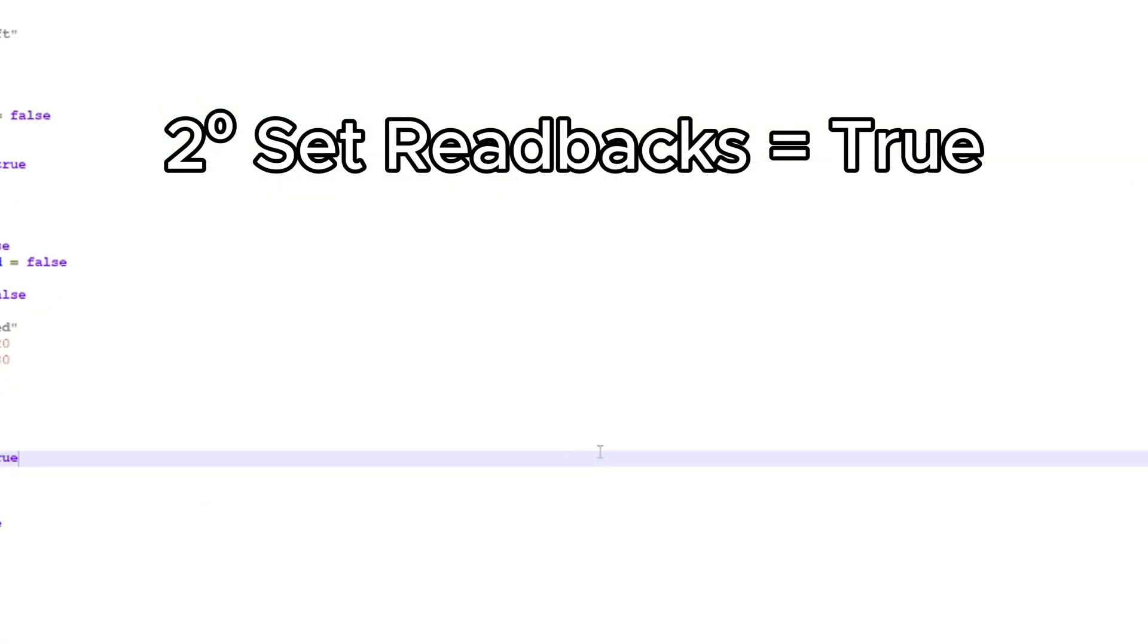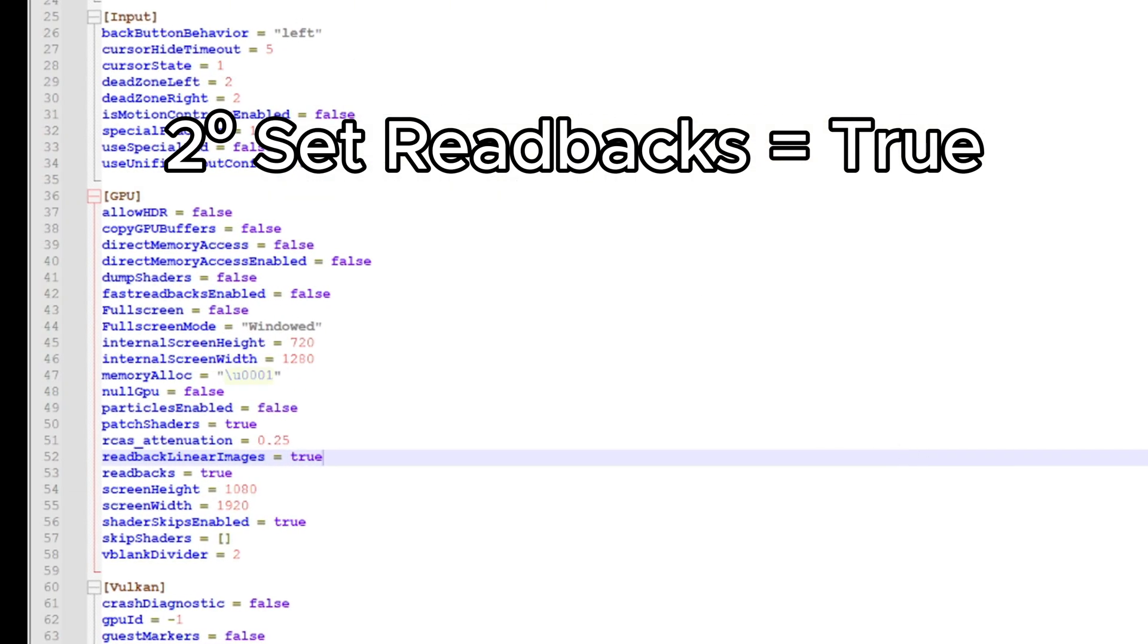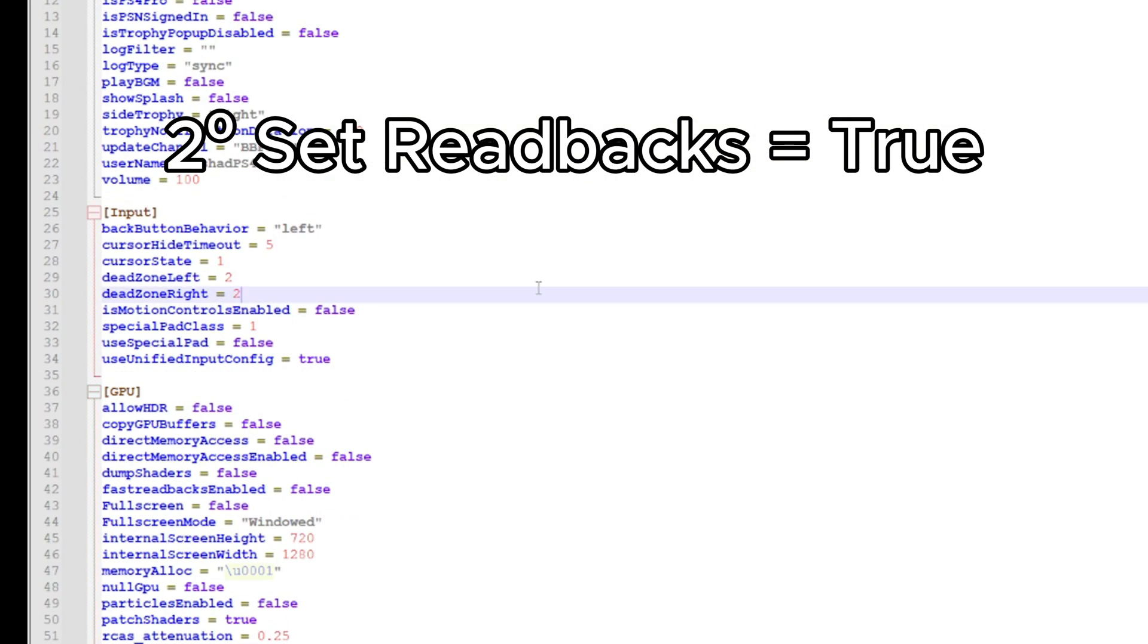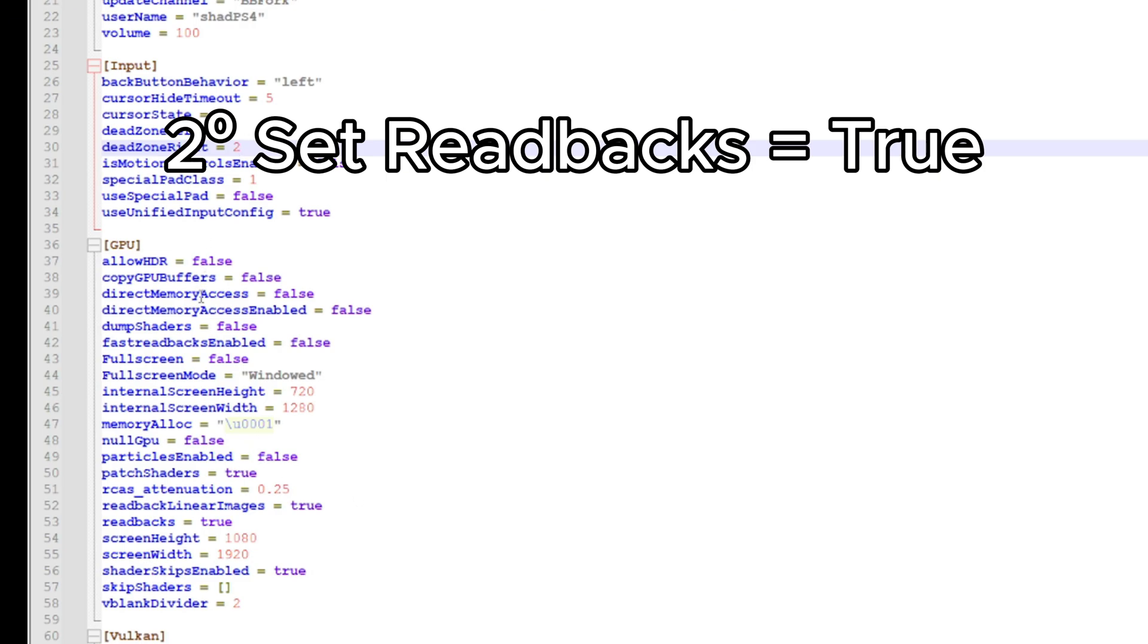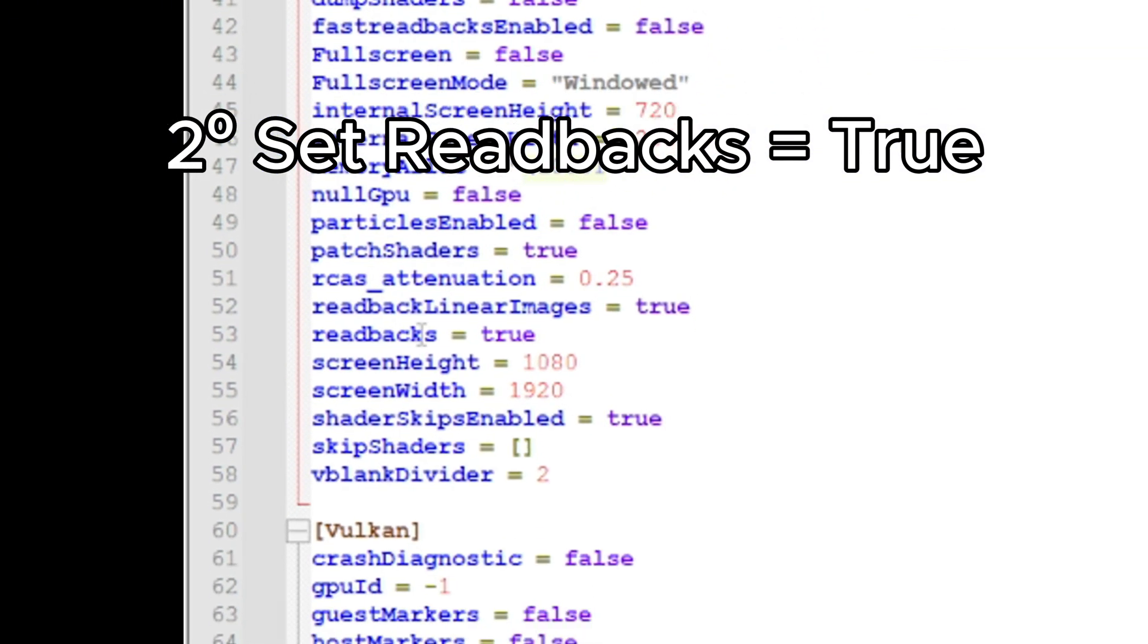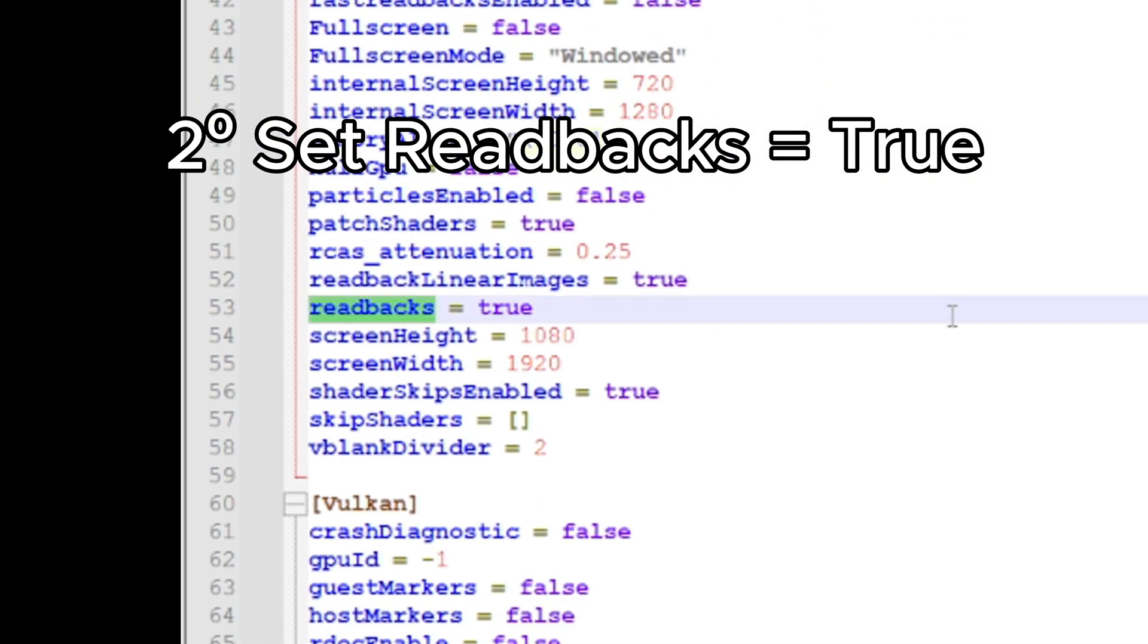I use Notepad++ for this. You just open it and you'll see two options here that you need to take into account: direct memory access and readbacks.